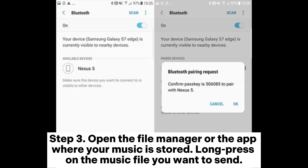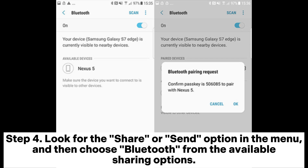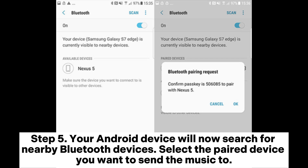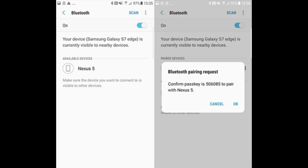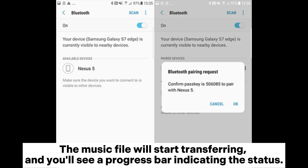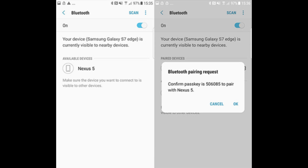Step 3: Open the file manager or the app where your music is stored. Long press on the music file you want to send. Step 4: Look for the Share or Send option in the menu, and then choose Bluetooth from the available sharing options. Step 5: Your Android device will now search for nearby Bluetooth devices. Select the paired device you want to send the music to. Step 6: On the receiving device, you might need to accept the incoming Bluetooth connection request. The music file will start transferring, and you'll see a progress bar indicating the status.